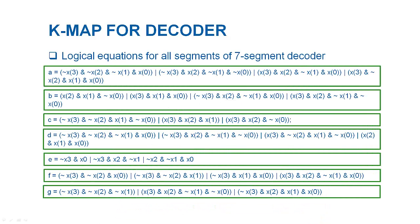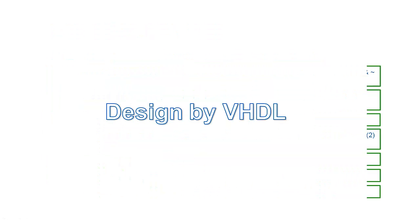Similarly, you can derive logical equations for all individual segments by K-mapping. Here I am presenting the already-derived list of equations for all segments. You can verify this list by deriving the equations from K-map.